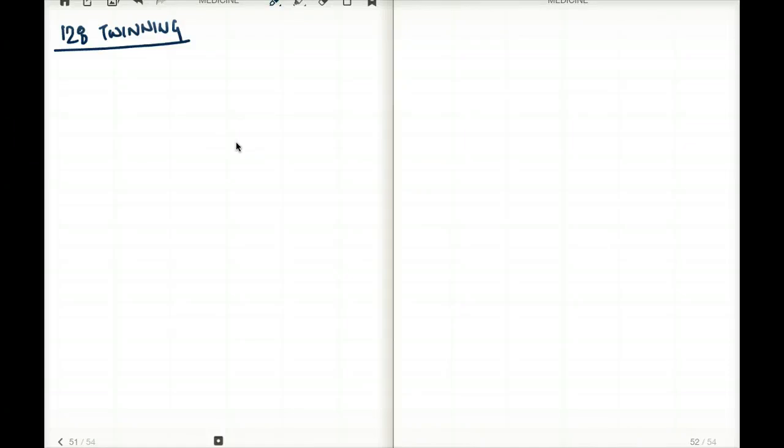This is a requested video from page 128, 1st day, 2012. So if you want to follow along with me, please feel free to do so. We are going to be talking about twins and how twins form.